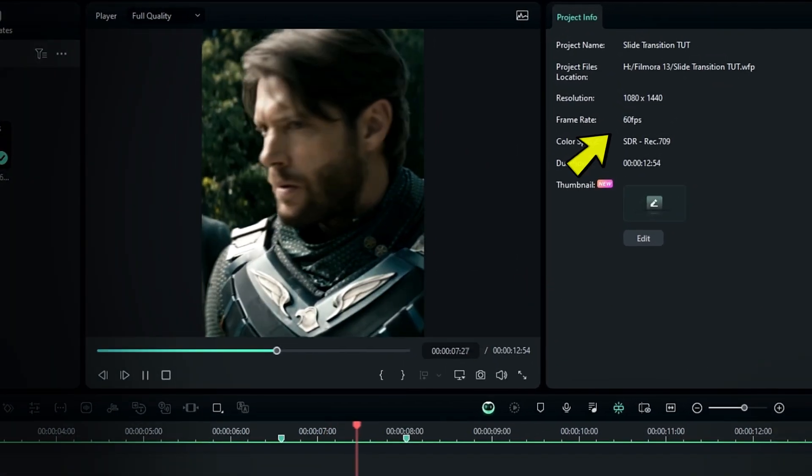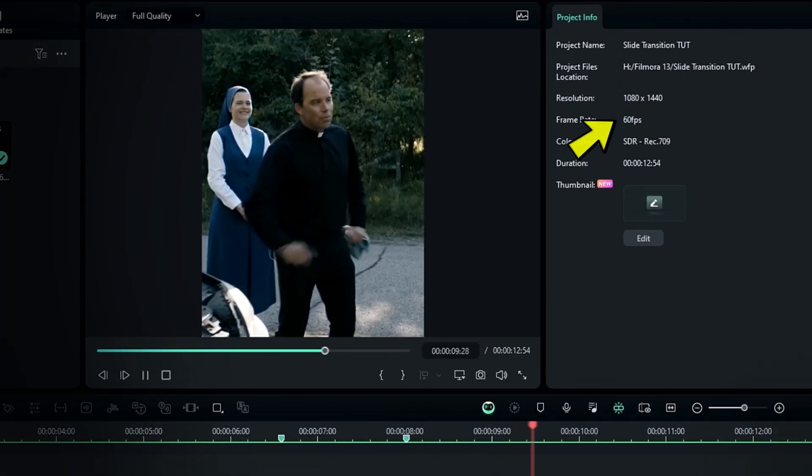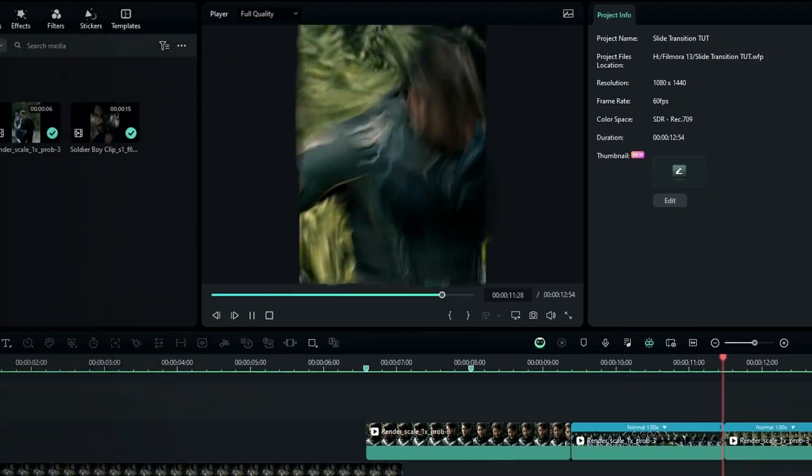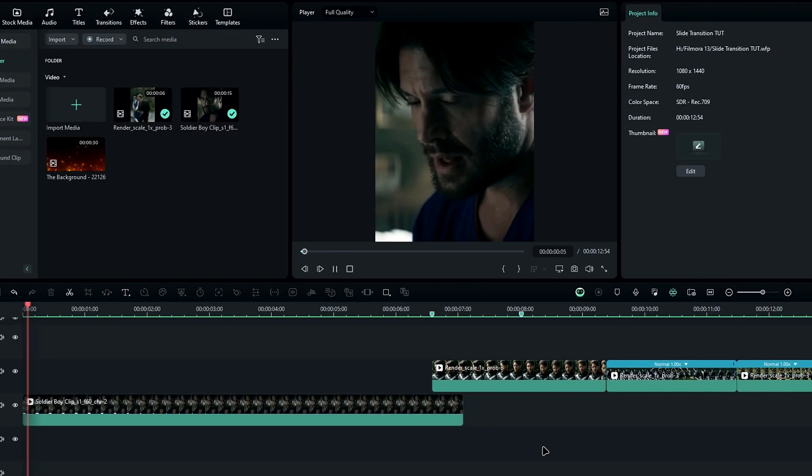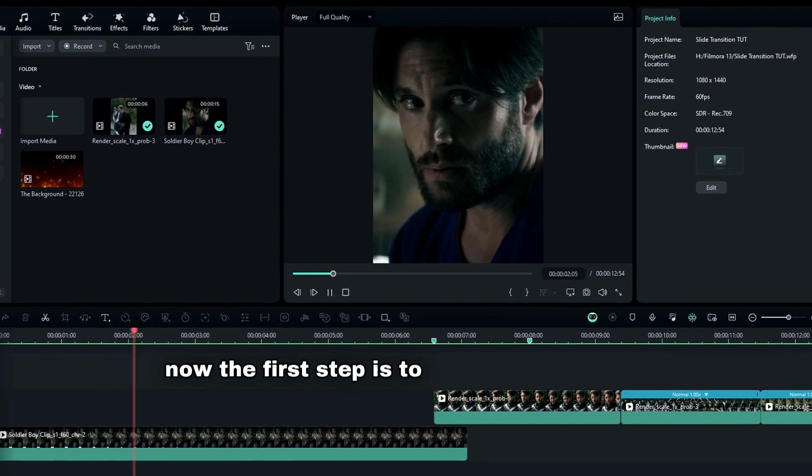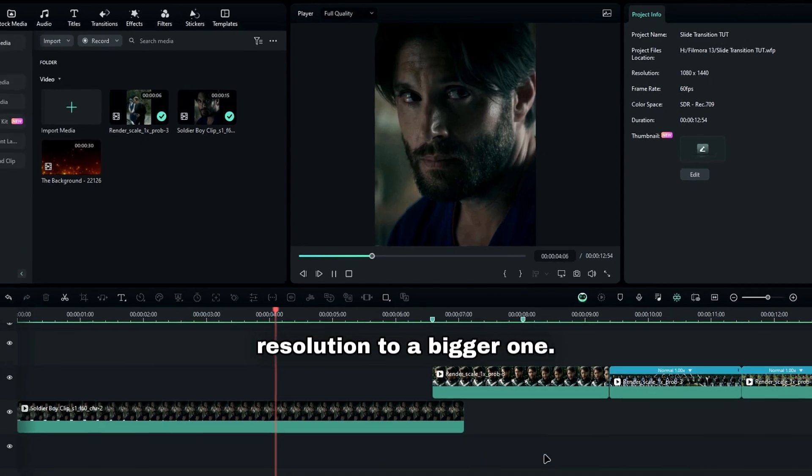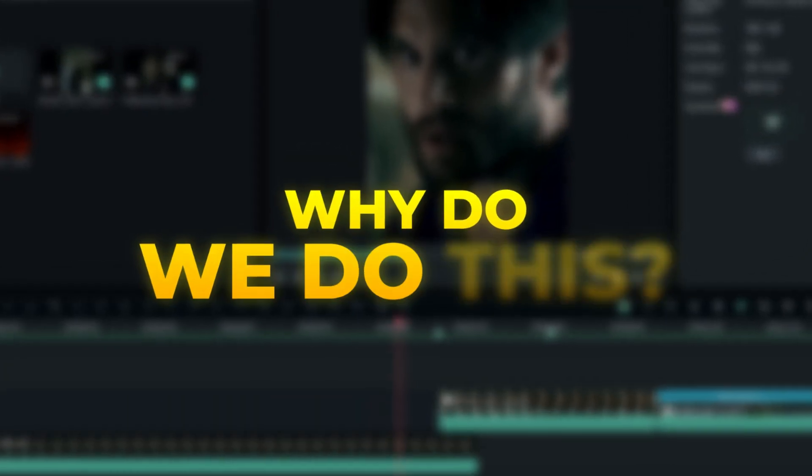For this edit, I'm using a 1080x1440 resolution with 60fps, but feel free to use any resolution you prefer. Now, the first step is to change the current resolution to a bigger one. You might be wondering, why do we do this?